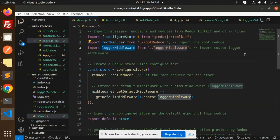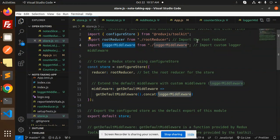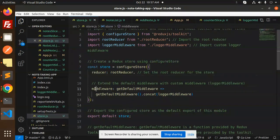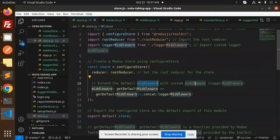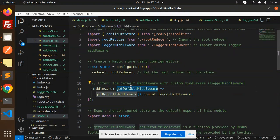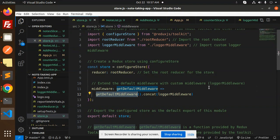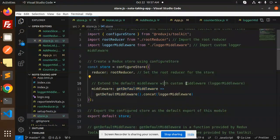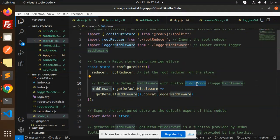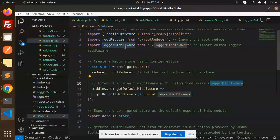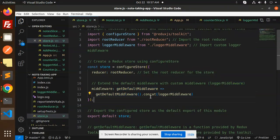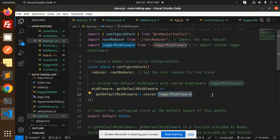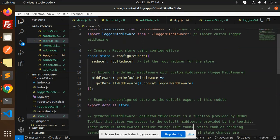So how to use that into our Redux Toolkit? Here we have middleware extending the default middleware with the custom middleware logger. By default we have a default middleware, so I'm just extending the feature of that one with the custom middleware, that is logger middleware. So getDefault.concat(logMiddleware).